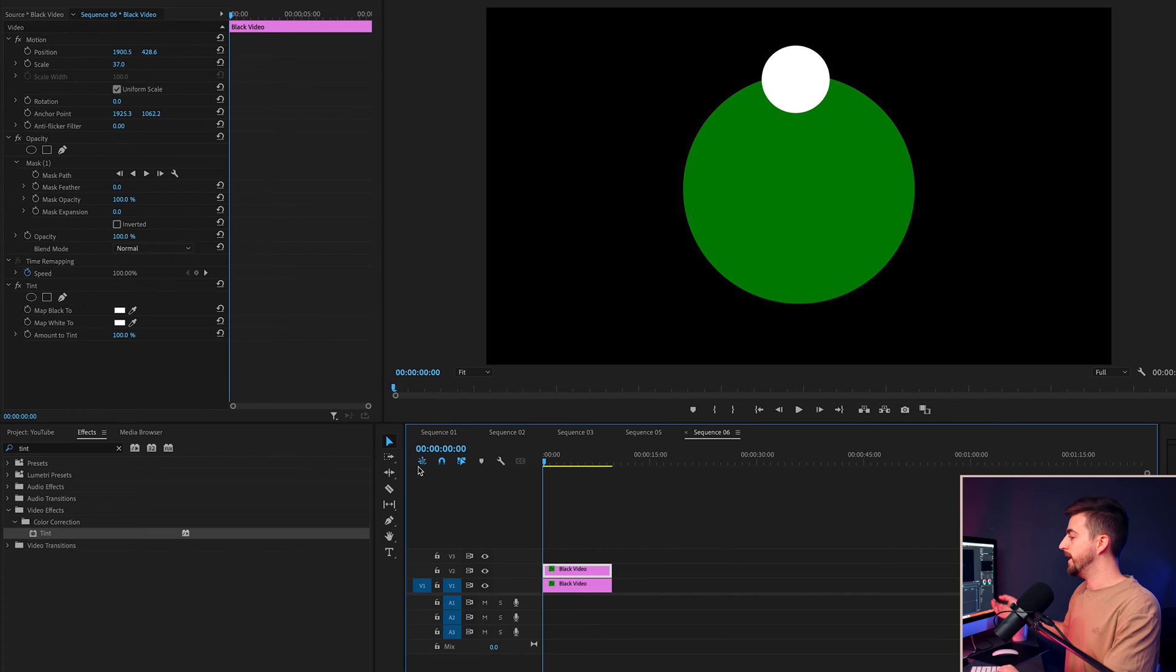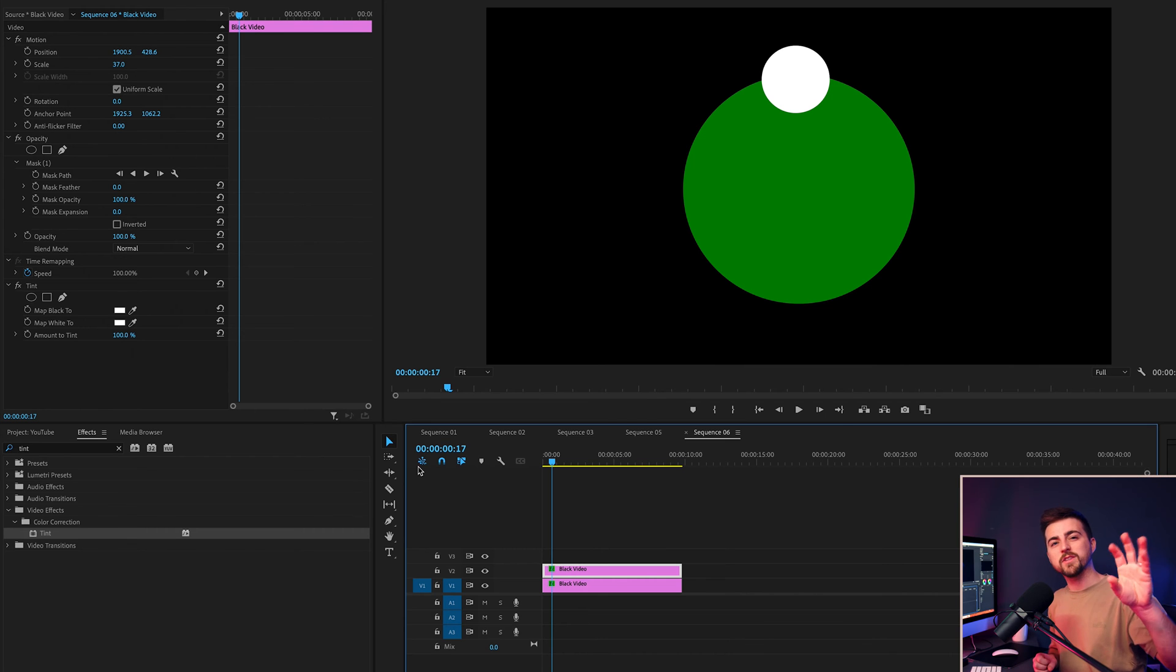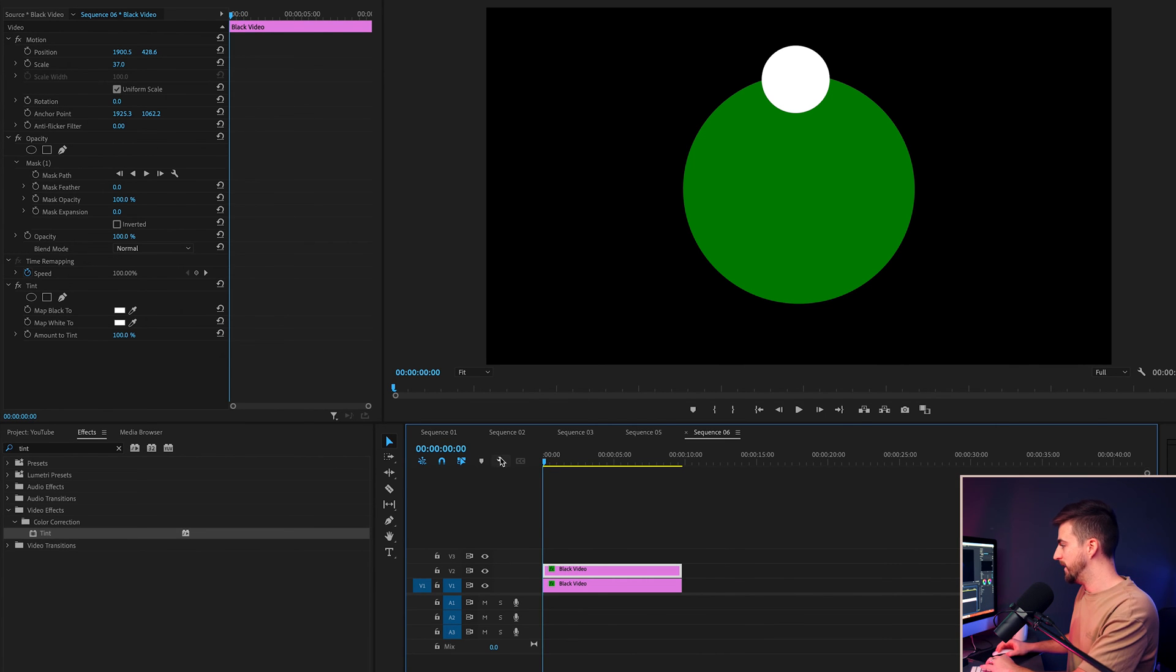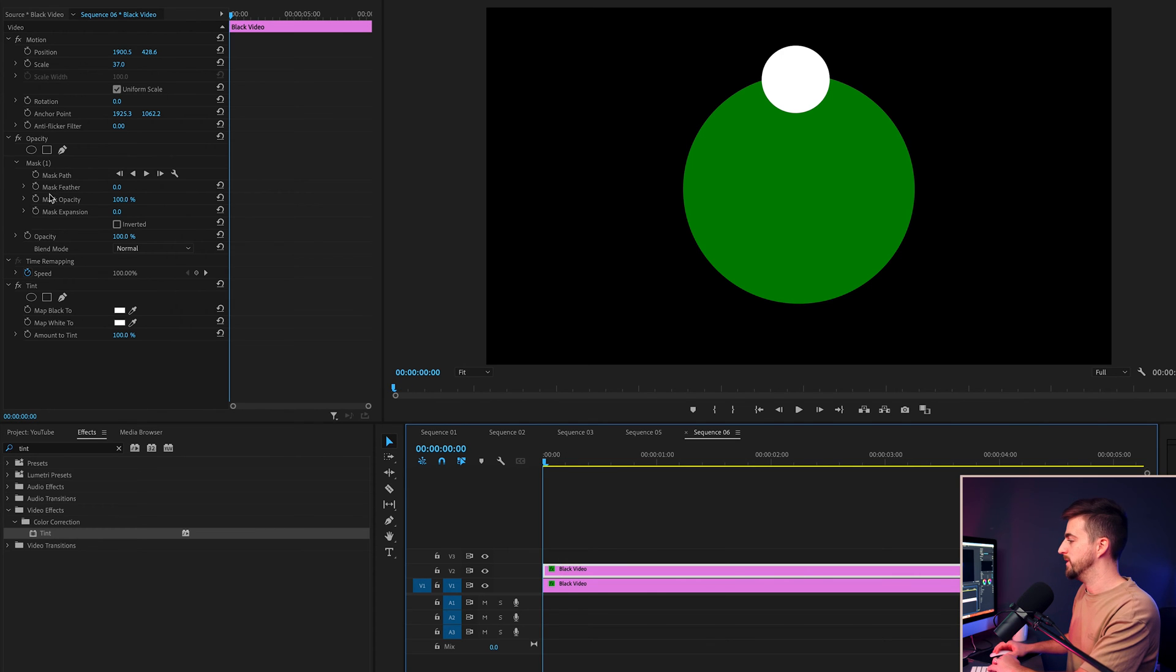So in order to create this loading animation, we want this to appear on and then fade off. And then it's just going to keep doing this process as it rotates around. So we'll go to the very beginning. We'll make sure that the opacity is at 100%. Then we'll go two frames to the right.